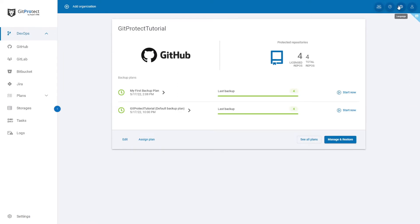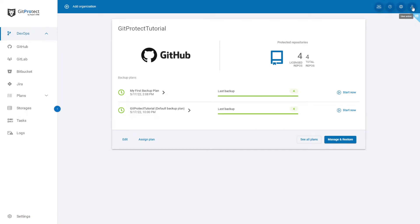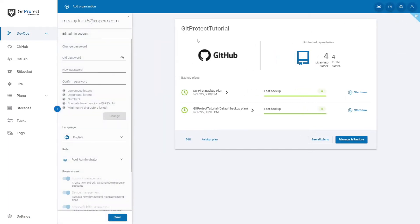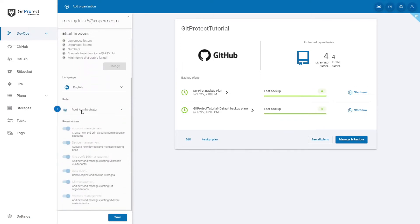The third button allows you to choose the language of the console. By clicking the last button, you can either log out or go to the edit admin account page. There you can change a password for your account, choose the language and define the role for that account.